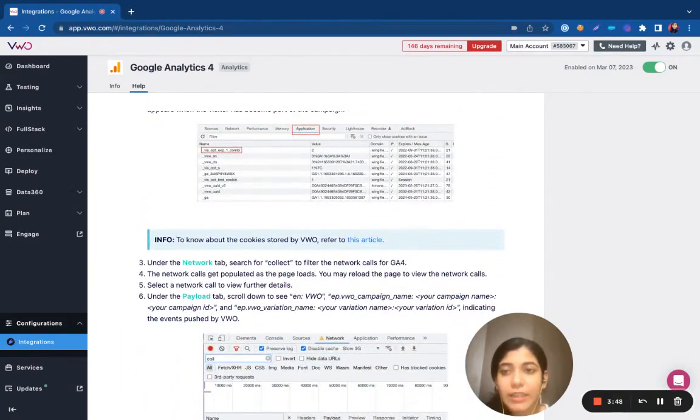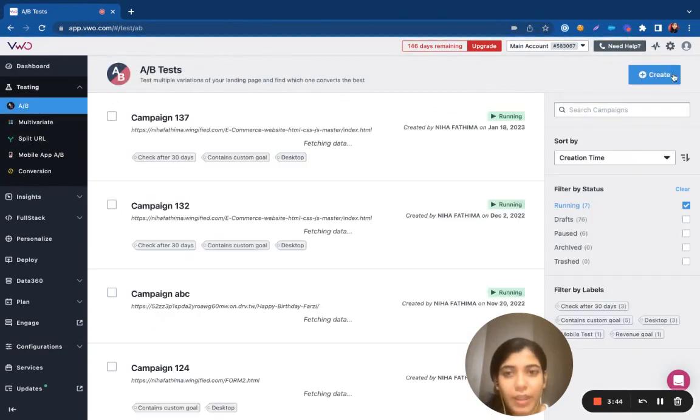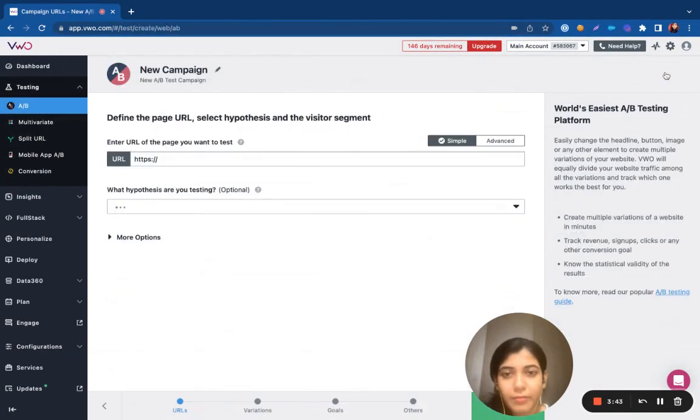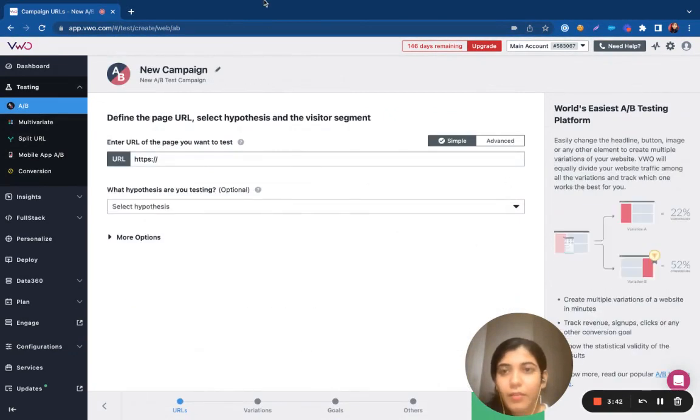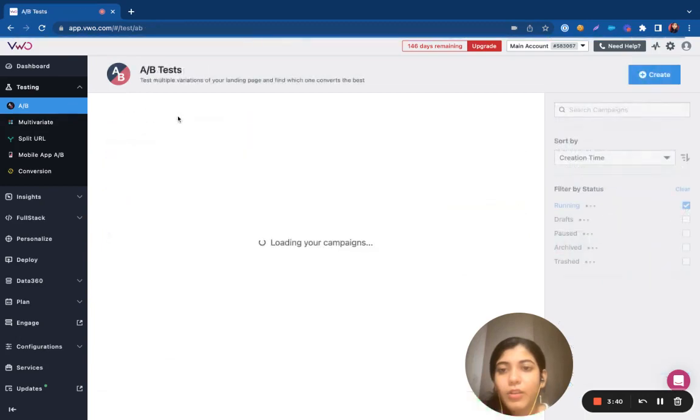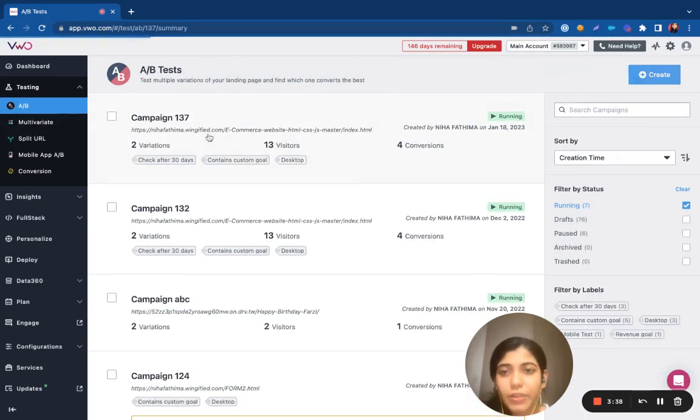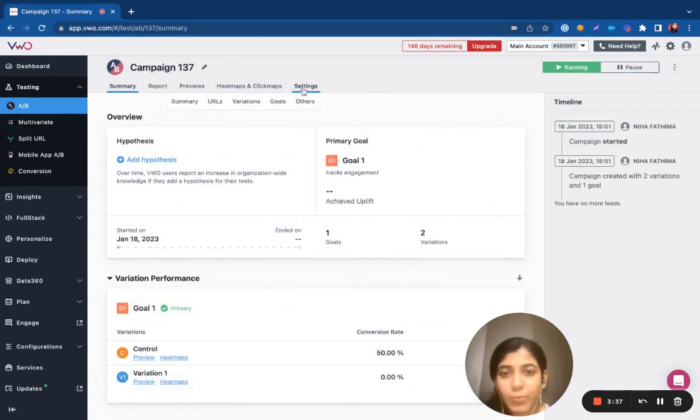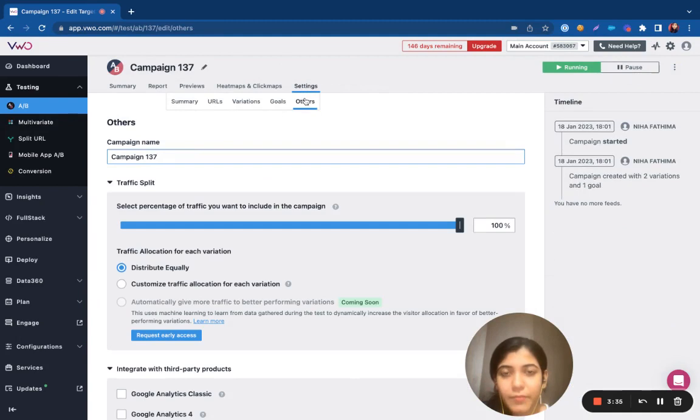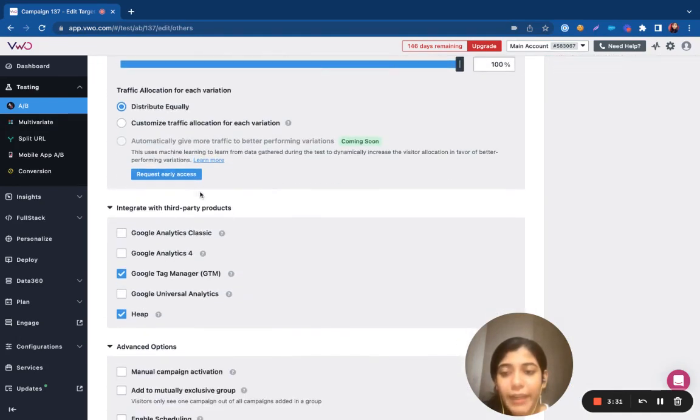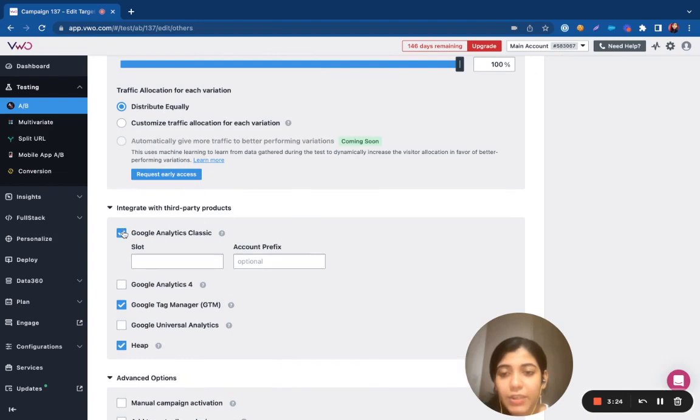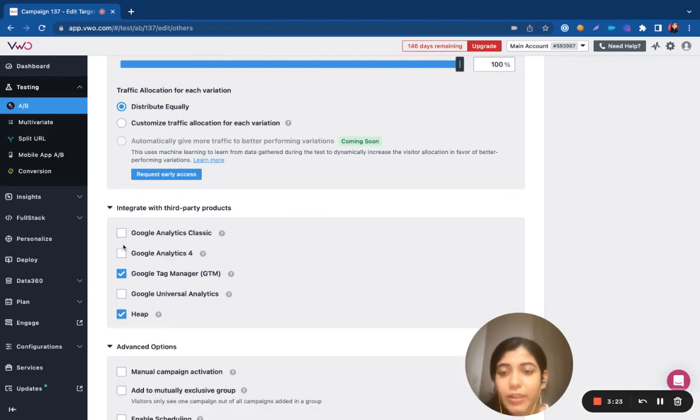Once you have the integration successfully set up, you can then navigate to your campaign. You can select any campaign that you want to integrate VW with and under the final step, you can find the list of integrations that you have enabled. I can just go ahead and select any integrations that I want to integrate VW with.